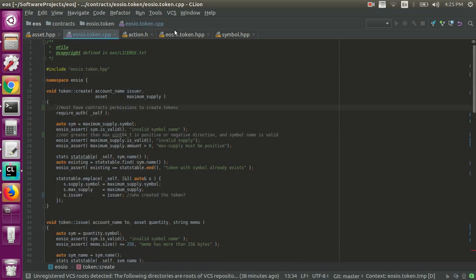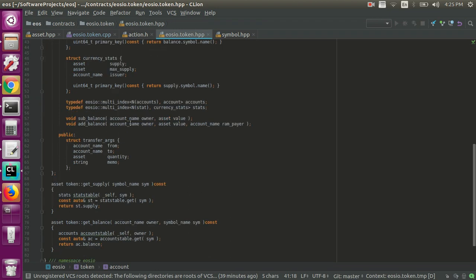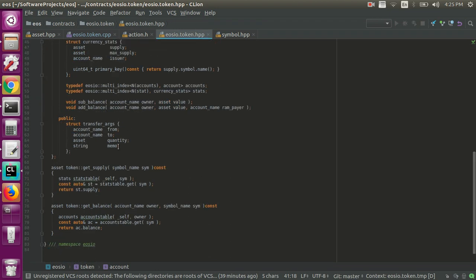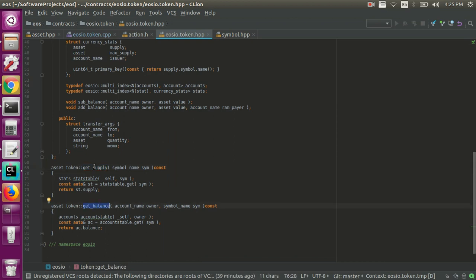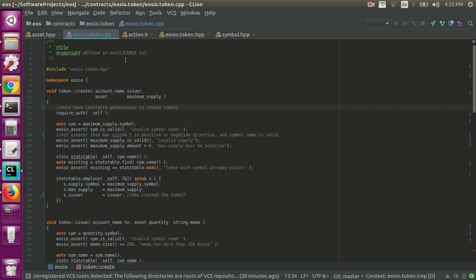So that is essentially the .hpp in a nutshell, very high-level overview. You can see they also have these two little utility functions defined here as well, get_supply and get_balance, but we won't talk about those.